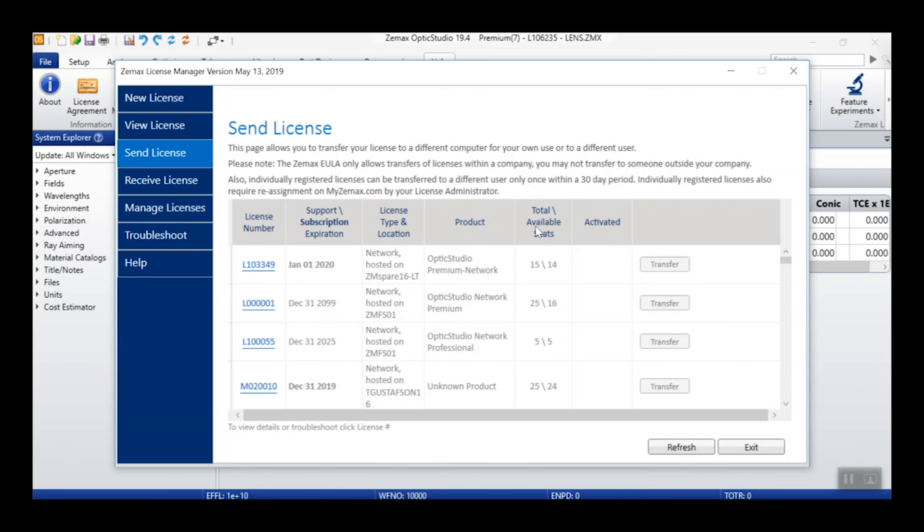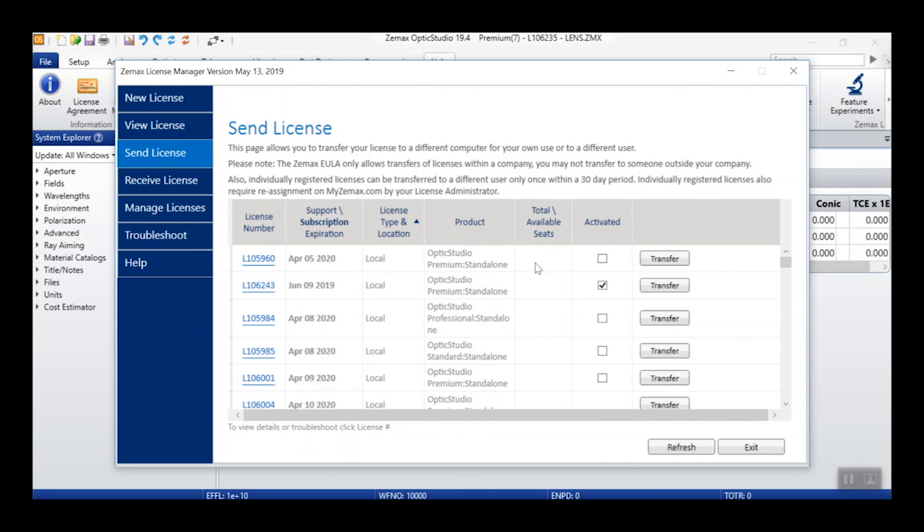this table includes the ability to transfer your license by clicking the Transfer button in the row next to the license you wish to send.